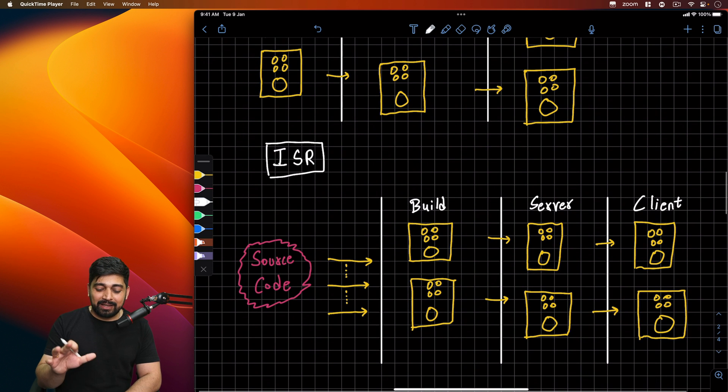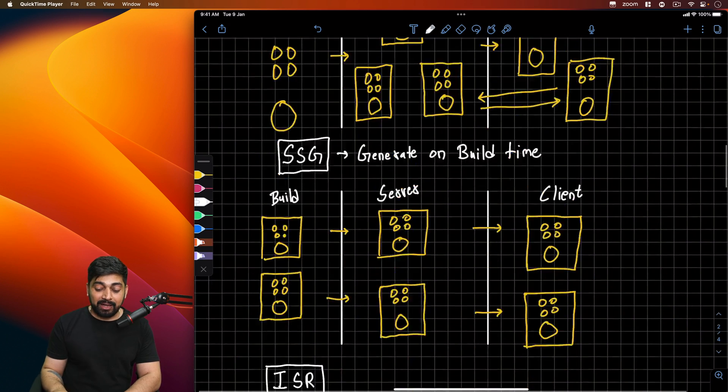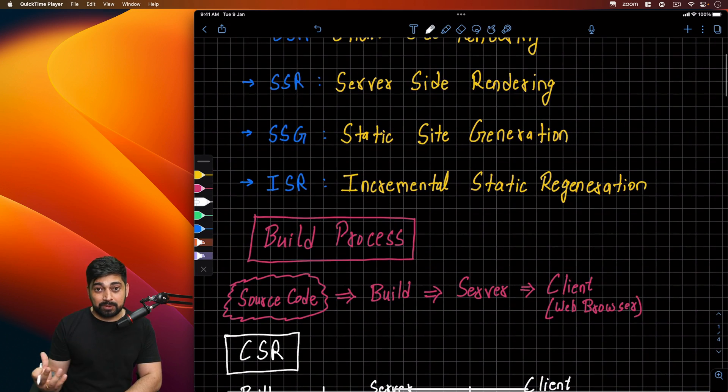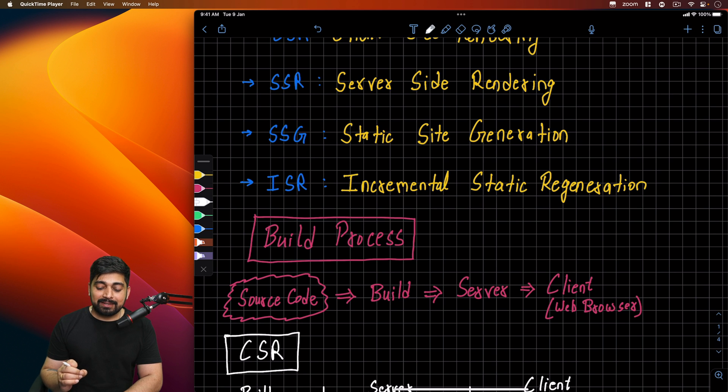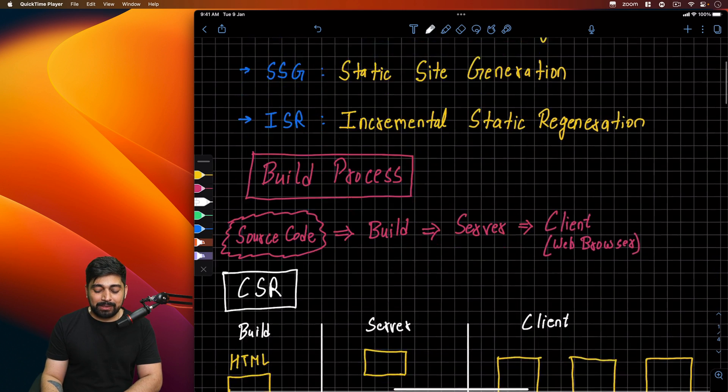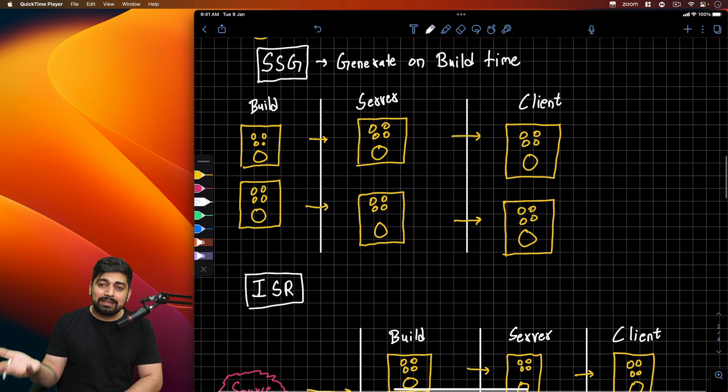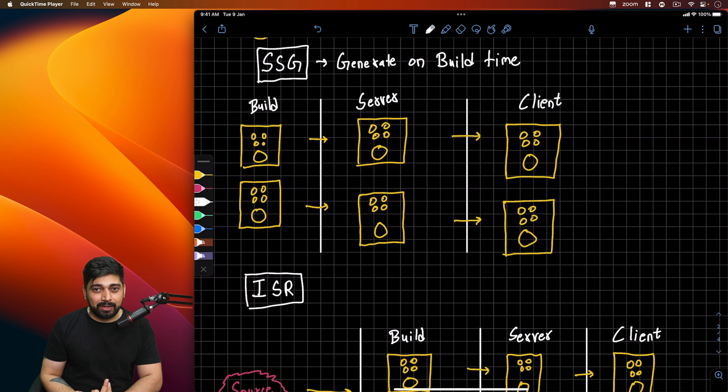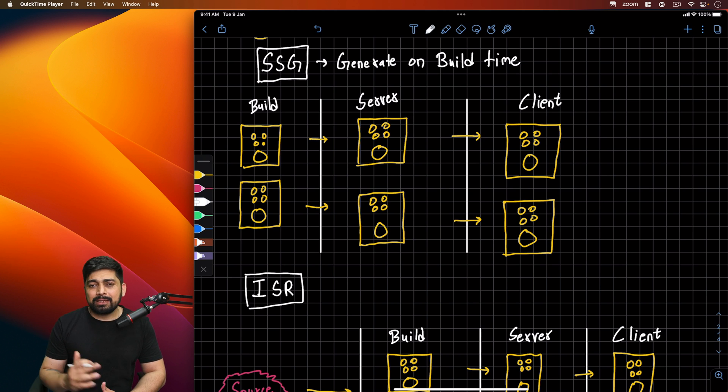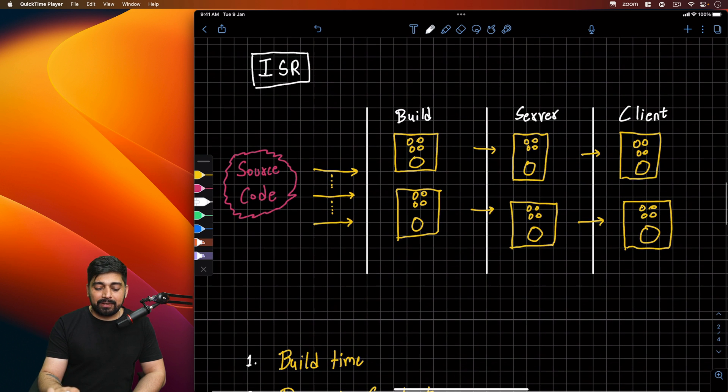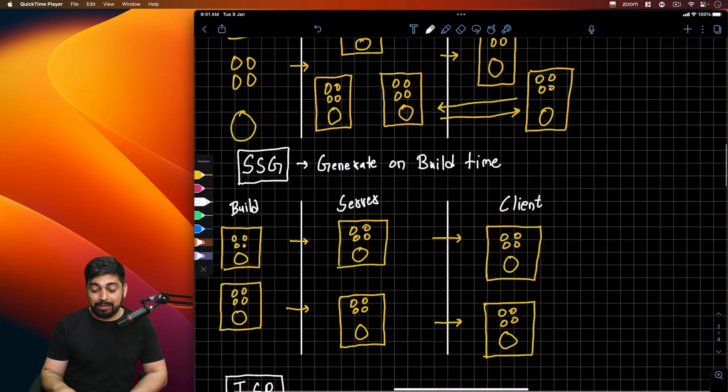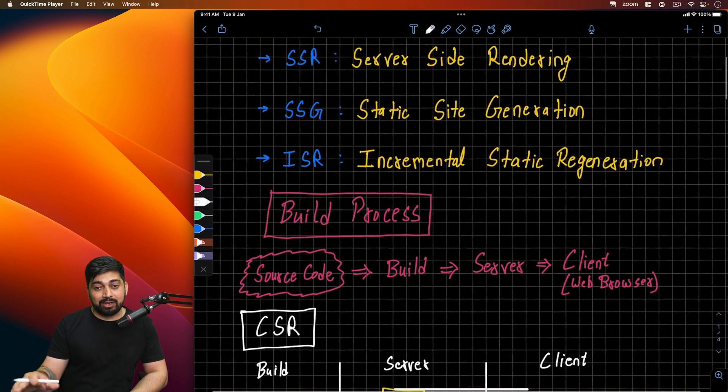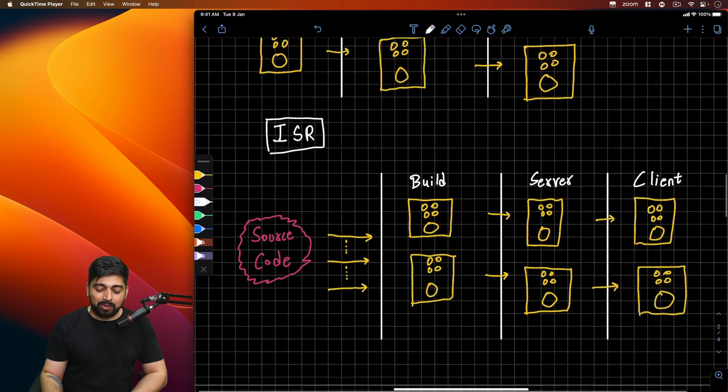Yes, this means the build time is going to be excruciating, painfully long. But there's an advantage. Since we know the content is not updating every minute, for example a blog page, you don't write blog every single second. You write blog probably once a day or once a week. So we don't need to do this build again and again. And if there's new content updation, we can again do a build time.